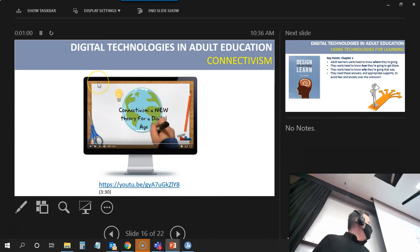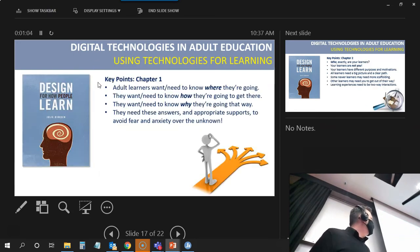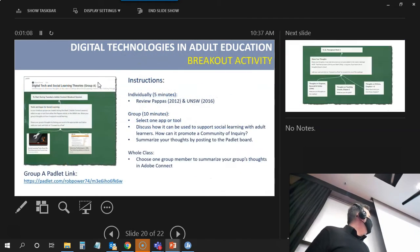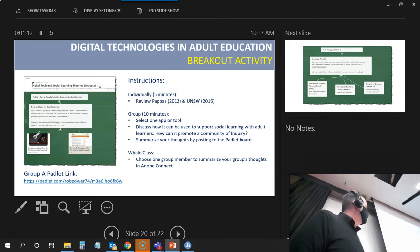I showed you how to access this video through Teams. I got some more resources here. And then I had a breakout activity set up for everybody.